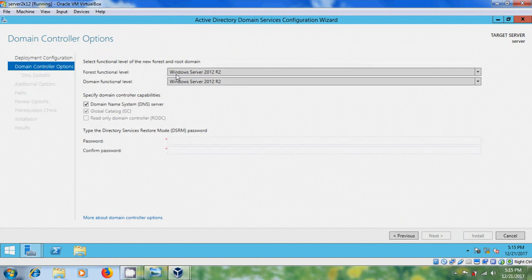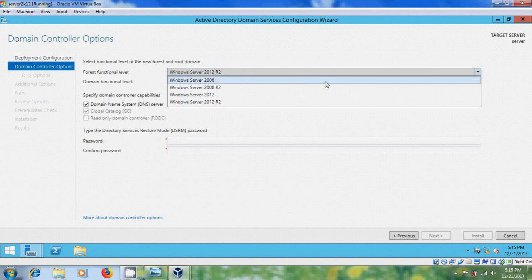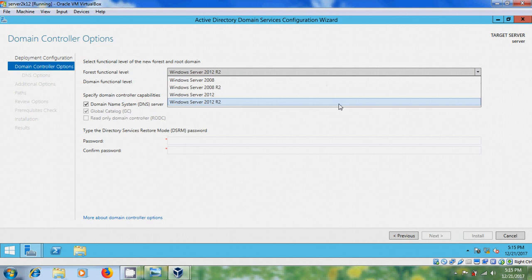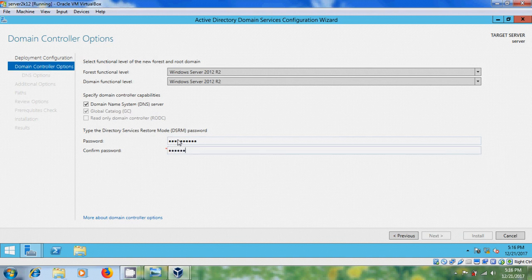Here it is showing the forest functional level Windows Server 2012 R2 and the domain functional level Windows Server 2012 R2. If you want to add a 2008 server in the future, please select Windows Server 2008; otherwise you can keep Windows Server 2012 R2. The domain controller capabilities include DNS server by default. Type the Directory Services Restore Mode password — the password must consist of capital letters, small letters, and special characters.